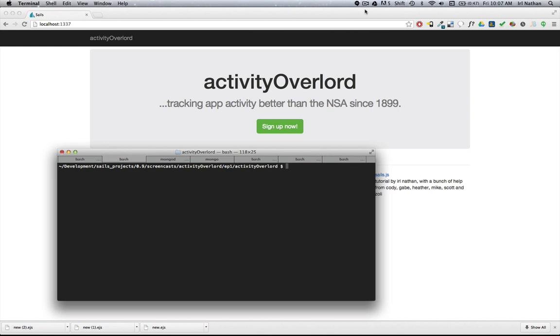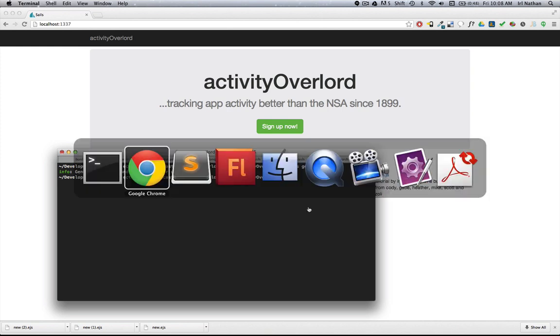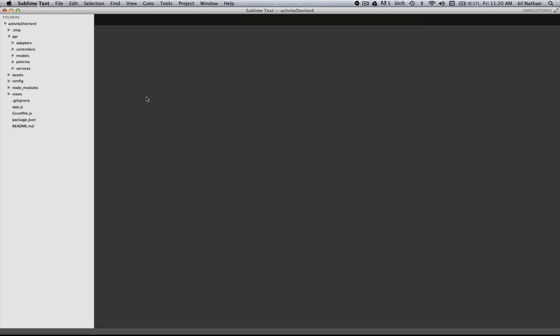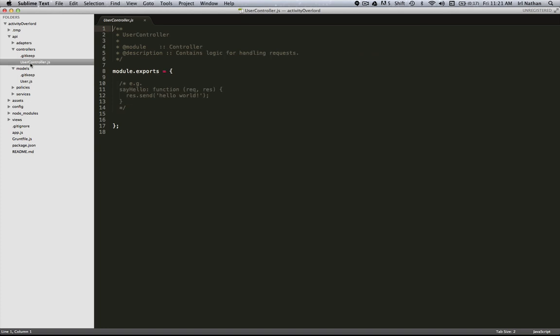Okay, now we want to provide a way for our users to sign up for an account. The first thing we're going to do is create a user model and controller. It's really easy to do that with Sails. Just type 'sails generate user' and now we have our user model and controller. Let's take a look at the code. So here's the user model and the user controller.